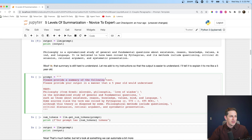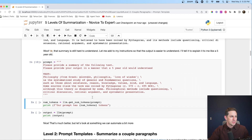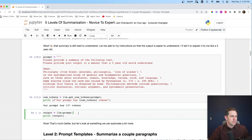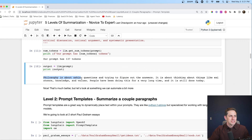The updated instruction is: 'Please provide a summary of the following text. Please provide your output in a manner that a five-year-old would understand.' Now we have a few more tokens, but it's really not that much. The new output is: 'Philosophy is about asking questions and trying to figure out the answers.' That's a lot more digestible. Nice.